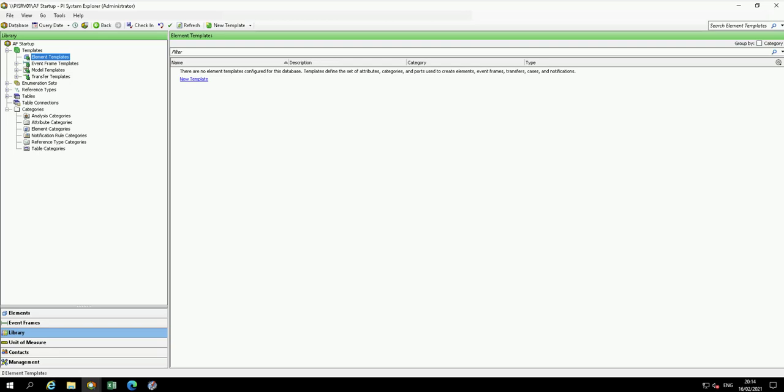So far in our velocity terminals database, an element and attribute have been created. Now we are moving to one of the advantages of AF, templates.